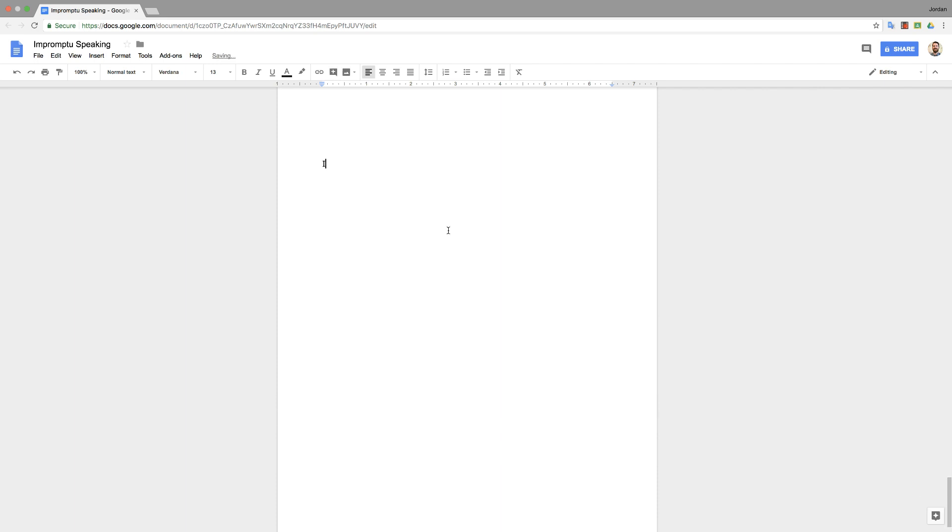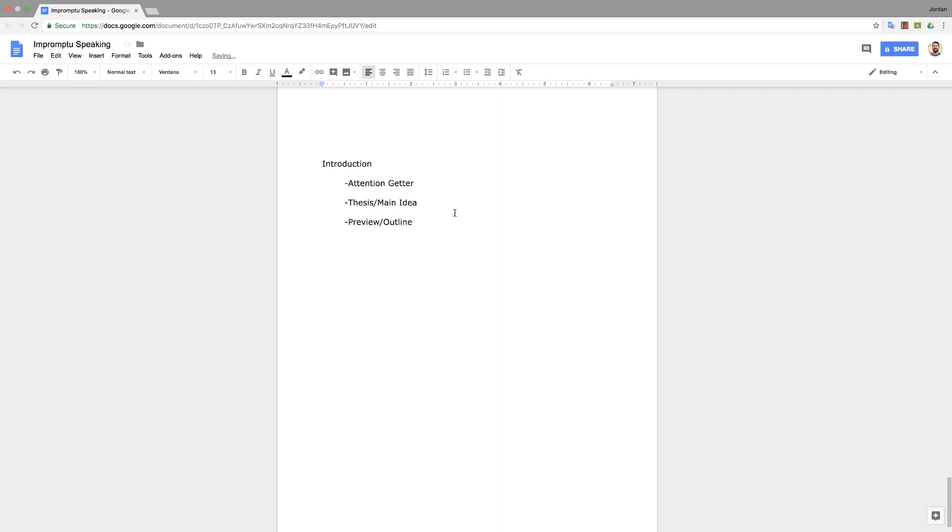So the introduction, if you remember, has three main parts. The first part was the attention-getter, second part is your thesis or main idea, and the final part, the third part is either the preview or it's referred to as the outline. So let's go into some more detail about each of these. First, the attention-getter. The attention-getter is typically a story from either your life or a story that you know vividly that you can describe for the listener.